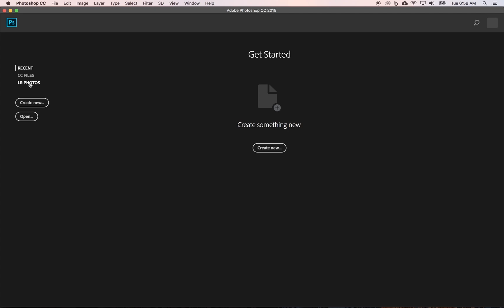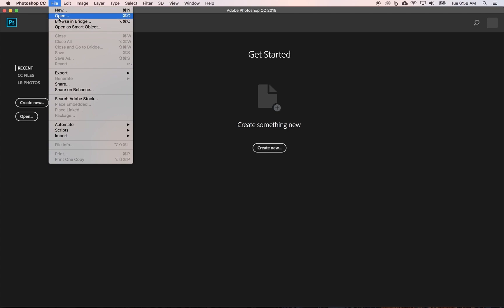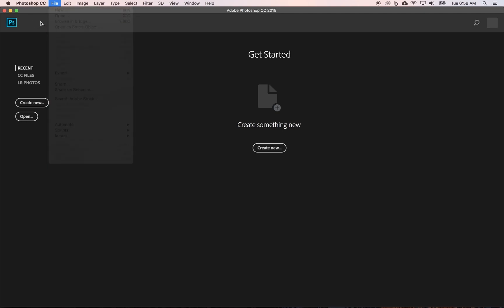What I do find kind of weird is there's no direct link to Bridge here. But if you come up to file, you can browse in Bridge, which is kind of Adobe's fancy version of Finder for organizing and browsing photos. But a lot of people have moved on to Lightroom and use Lightroom in cohorts with Photoshop. So I guess that's maybe why.